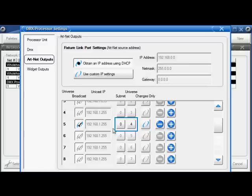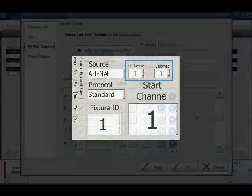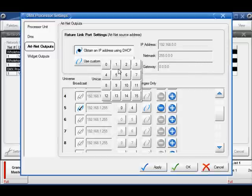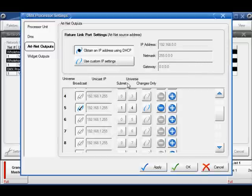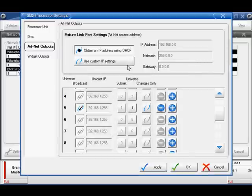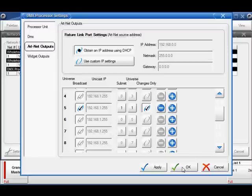Now I'll need to enter the ArtNet subnet and the ArtNet universe of my fixture. Remember that these are the settings that I entered in my DL3's menu earlier. I'll change the subnet to 1 and the universe to 1. I'm clicking Changes only because I only want to broadcast new DMX information to my DL3. Don't forget to hit Apply or OK to save your settings.